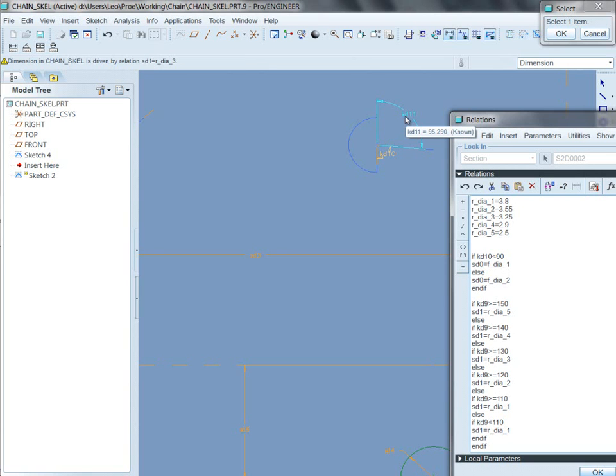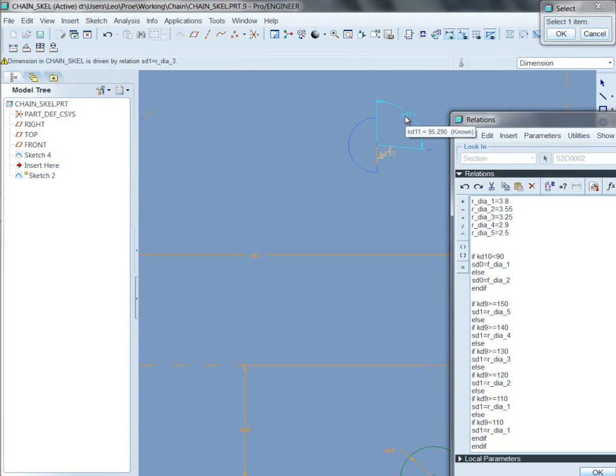So if you're sketching something, and you're curious, what is the distance between this and that? If you just add a dimension between this and that, it will add for you a known dimension. And this known dimension will show up when you modify that feature. And so it's kind of like all the time measuring something for you.